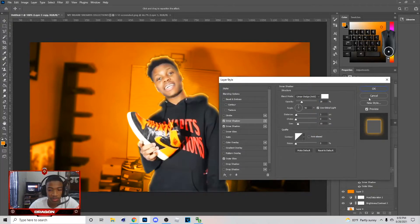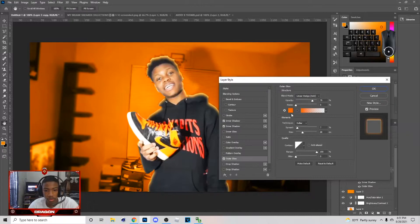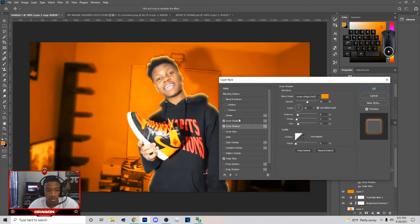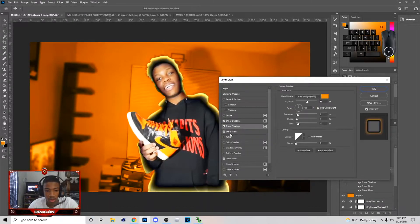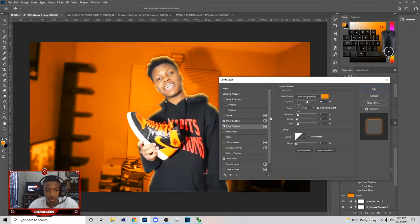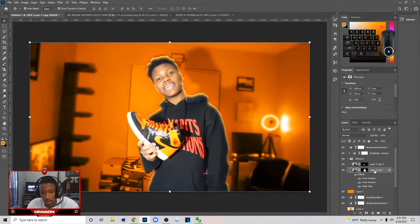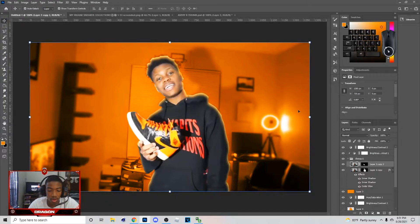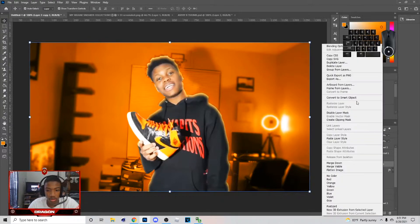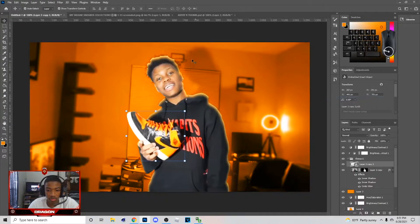Here are the settings I ended up with — you can just copy these. For the two inner shadows, add a new one by hitting the plus symbol. Then I'm gonna do the exact same thing to the shoe: convert it to a Smart Object.